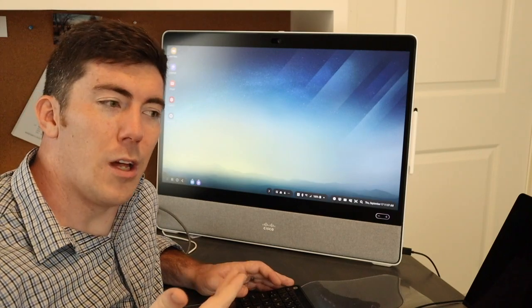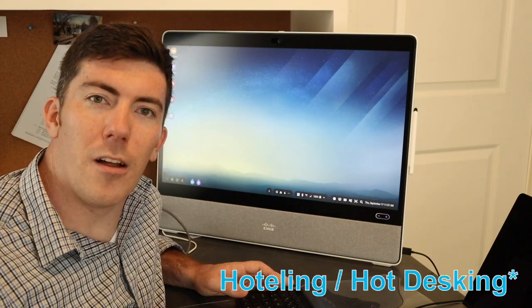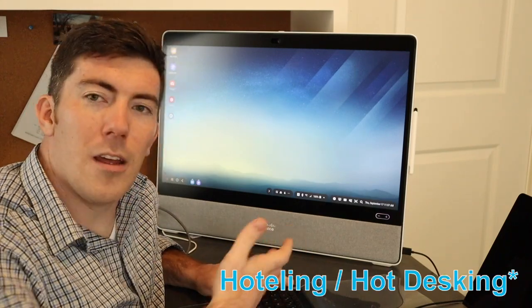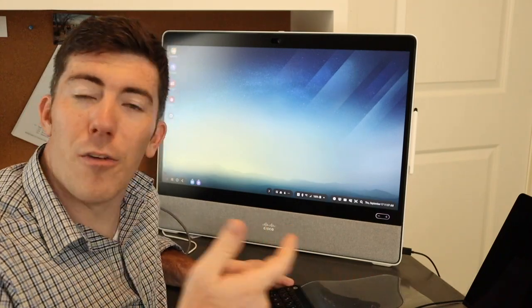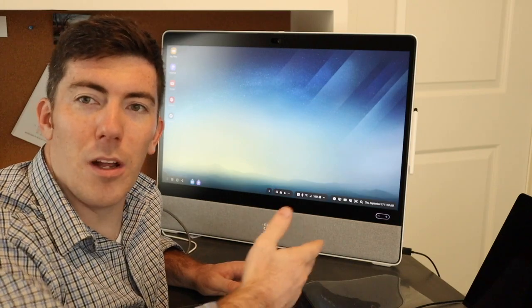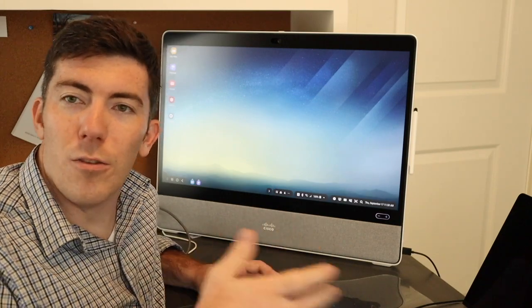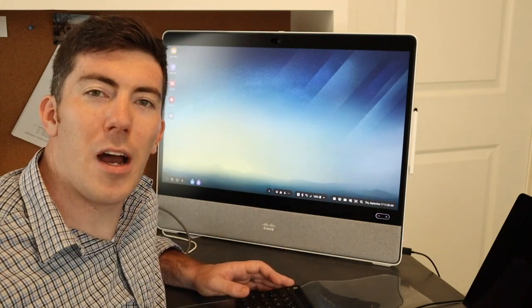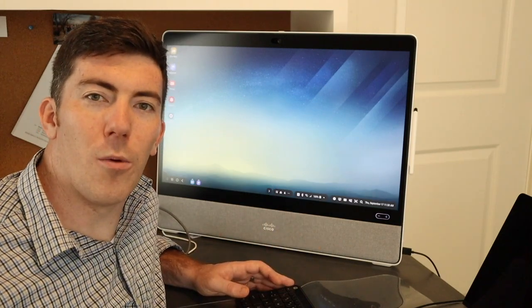This could be a really cool hotel solution where you walk in, take your phone out of your pocket, plug it in, do your work, and then put your phone back in your pocket and walk away.